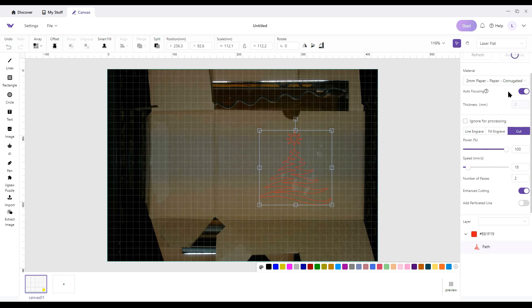Alright, hit auto focus. Then I'm going to hit cut and I'll be right back.